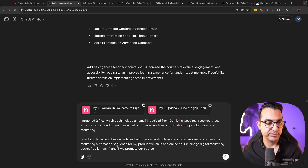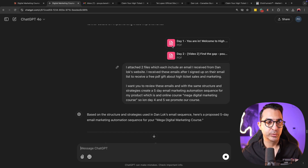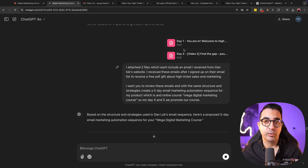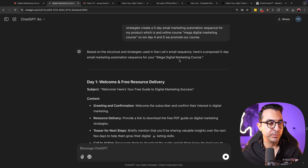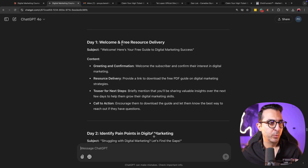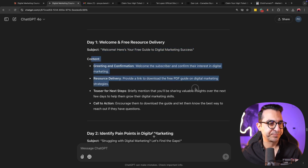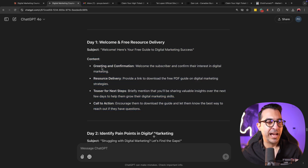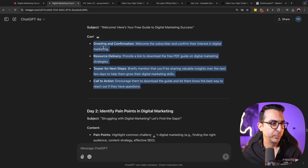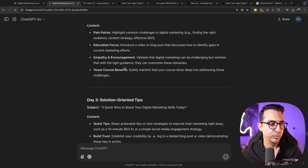On day four and five I want to promote my product. Of course, if you have the whole sequence — day three, four, five, six, seven — ChatGPT or Claude can do a better job designing this email marketing sequence. Here's the output: 'Welcome and free resource delivery' is the subject for the first email, and this is just an outline — greeting and confirmation, resource delivery, next steps and call to action. Day two, day three, day four follow the same structure.